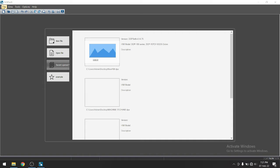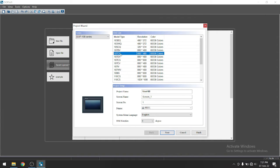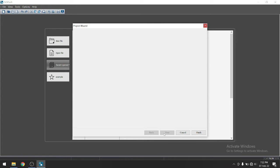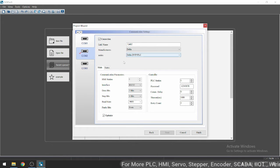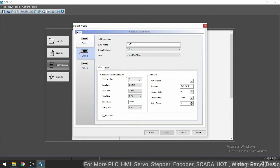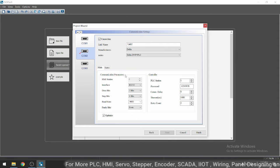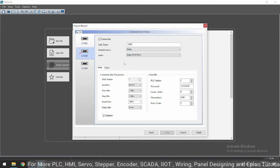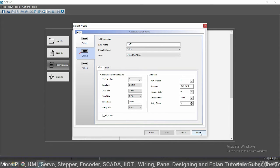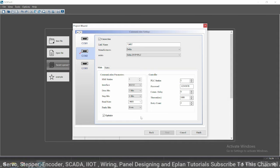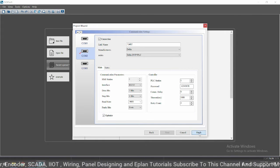So go to file, create new file. I am going to take 107 CV. You can select as per your model number. Next, here you need to select your PLC protocol type and all. As per your application, you have to select your PLC. So I will now keep it as default. Just click on finish.